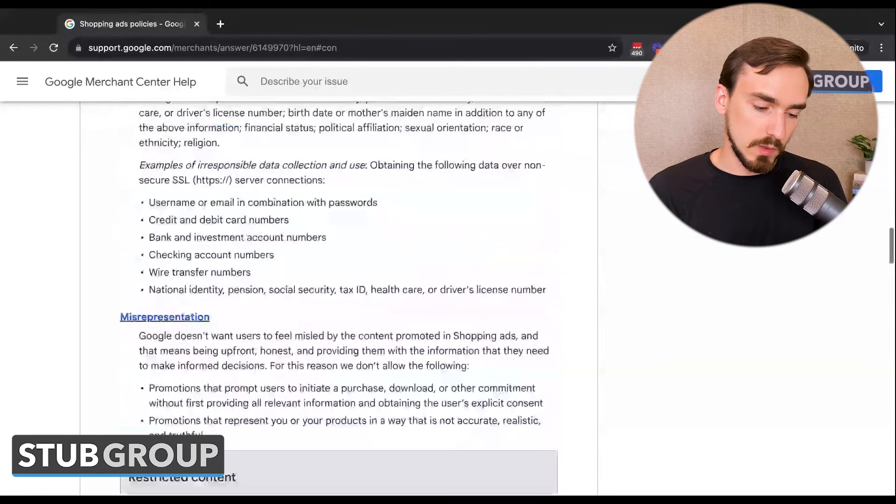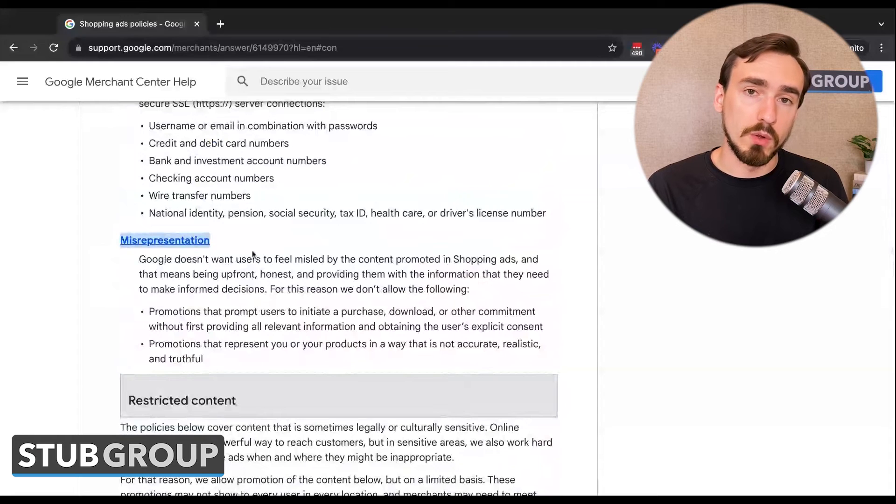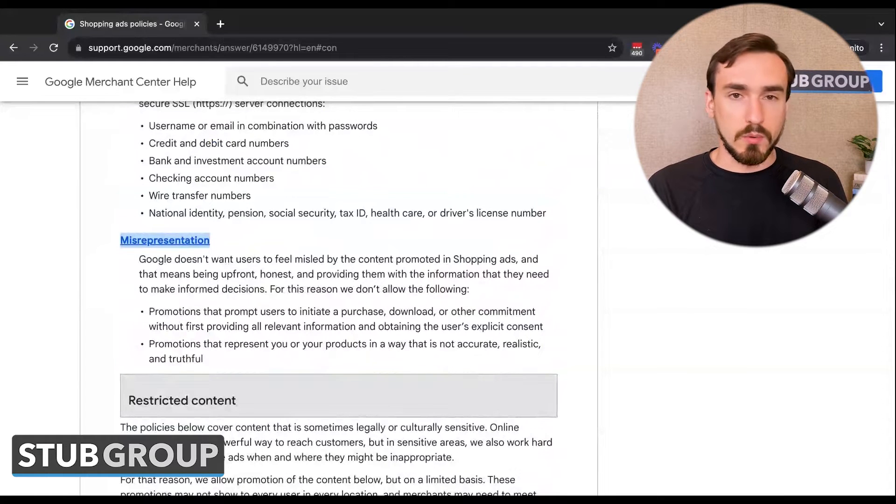Misrepresentation is by far the most common reason for Merchant Center suspensions. It's also probably the vaguest — it's kind of Google's catch-all reason. Ultimately, Google is saying they think users may be misled by the content in your ads or on your website. They give examples of promotions that prompt users to initiate a purchase or download without first providing all relevant information, or promotions that represent you or your products in a way that's not accurate, realistic, and truthful. At the end of the day, they're saying there's something wrong with either your business model, how you're presenting information, or you're not presenting enough information on your website. That last point is often critical.